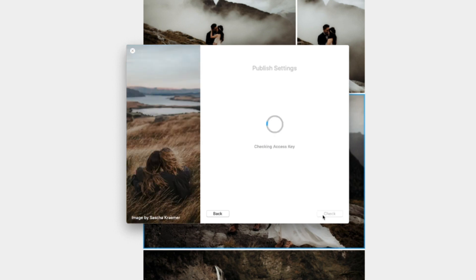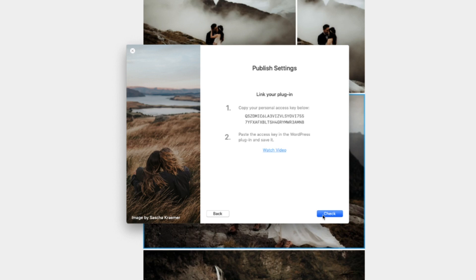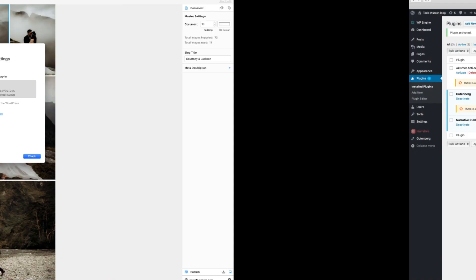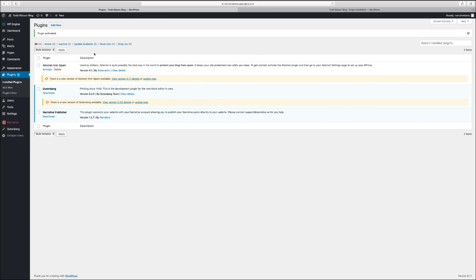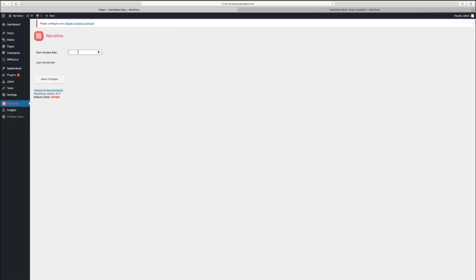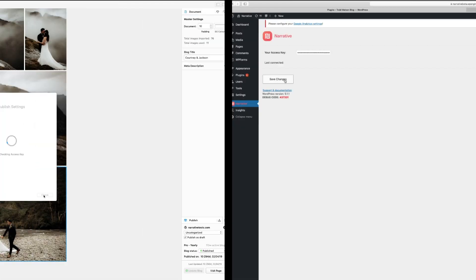Click Check to continue. To link Narrative to your WordPress website, you'll need to copy your access key to the plugin. Click here to copy the access key. Return to your website. Select Narrative from the side menu. Paste the access key. Click Save and return to Narrative.